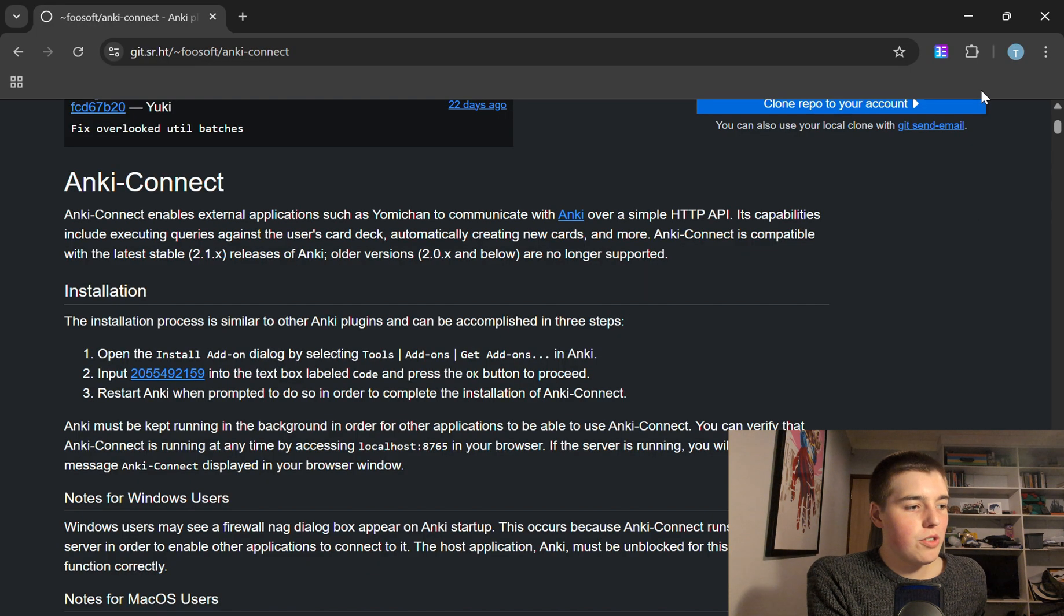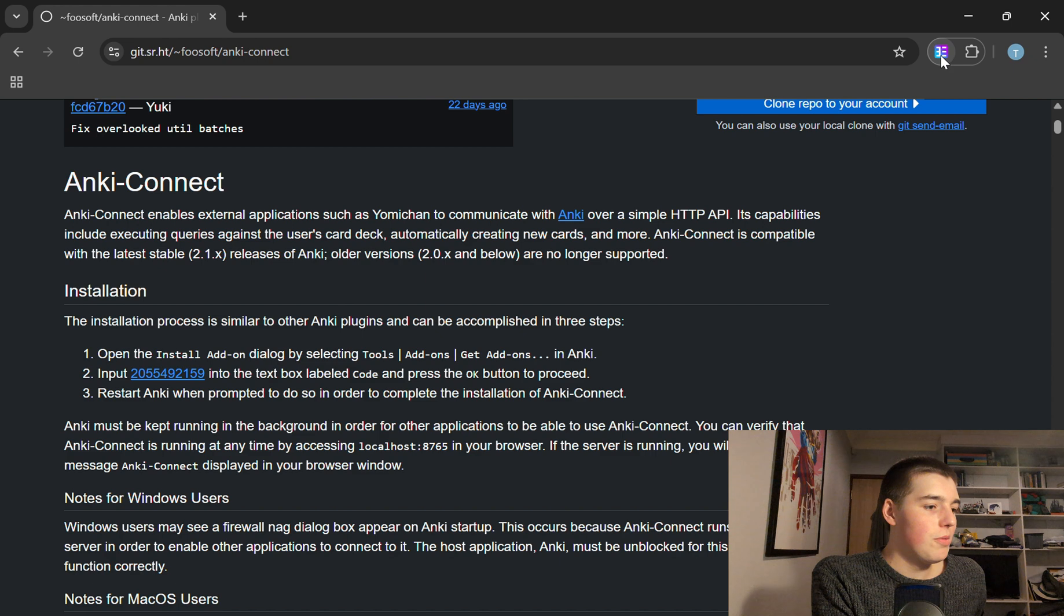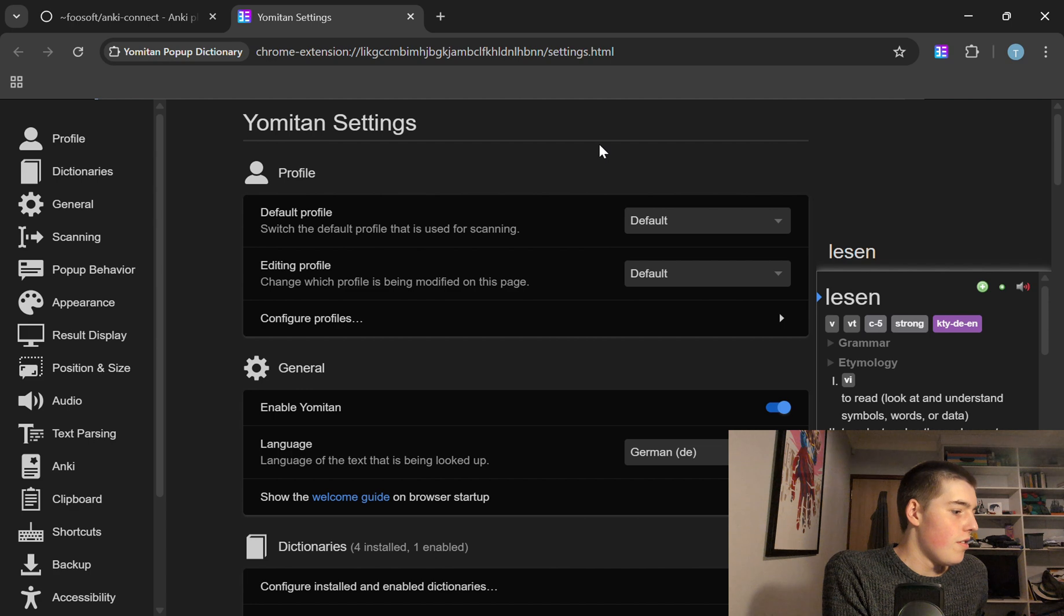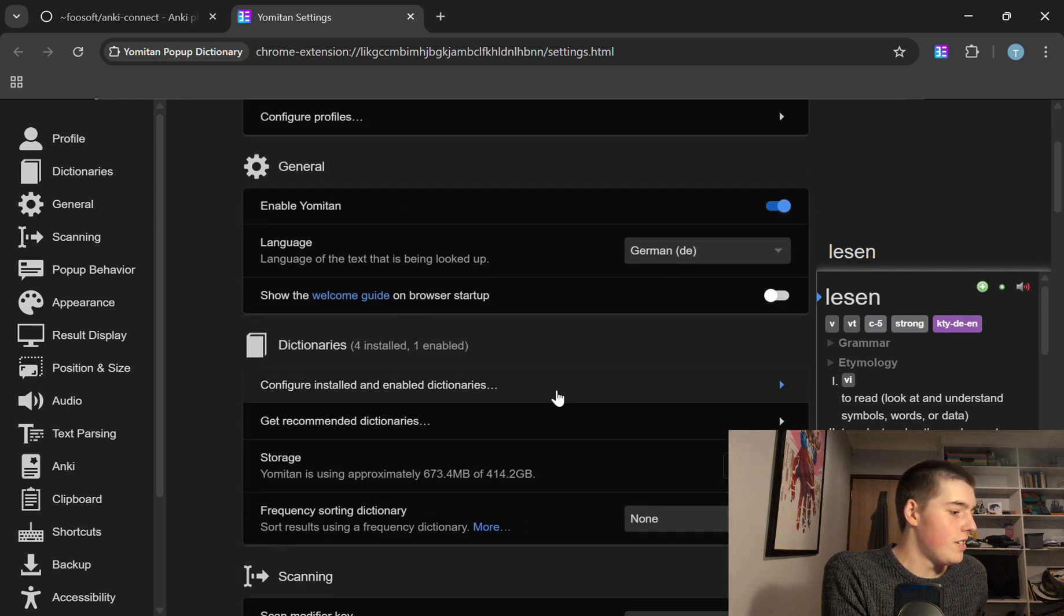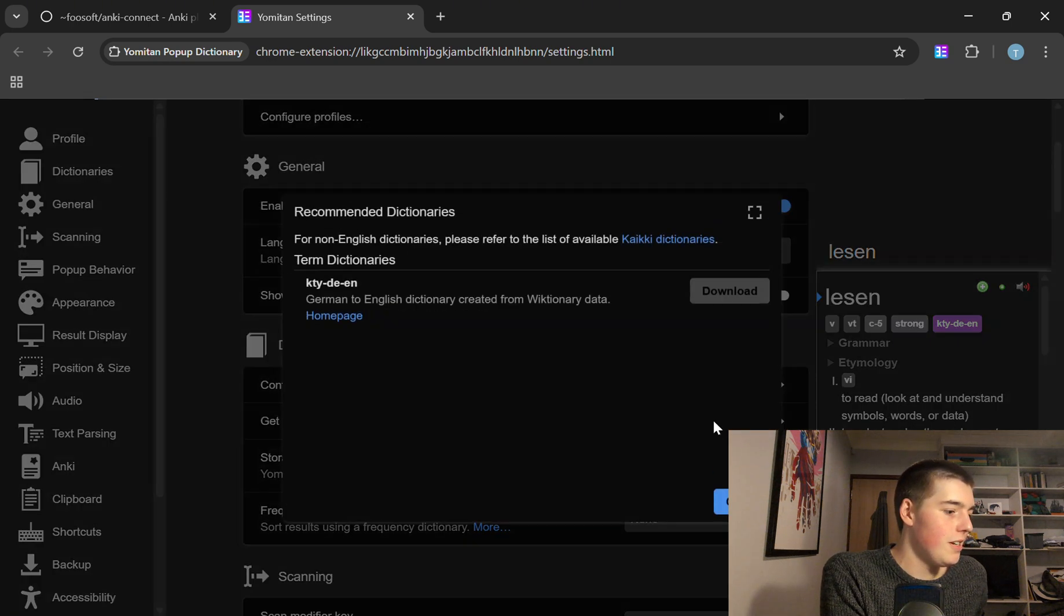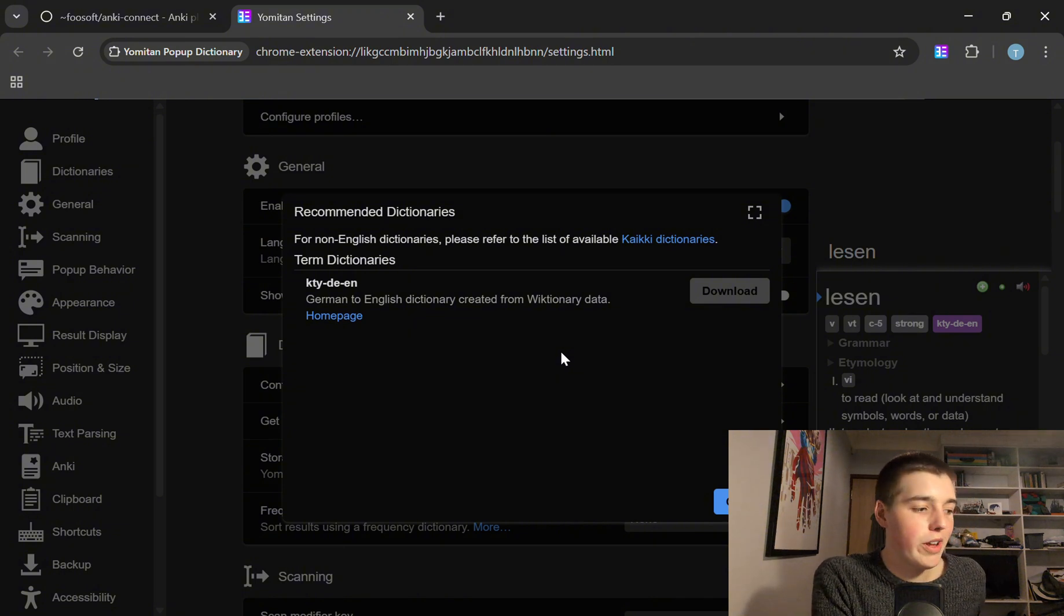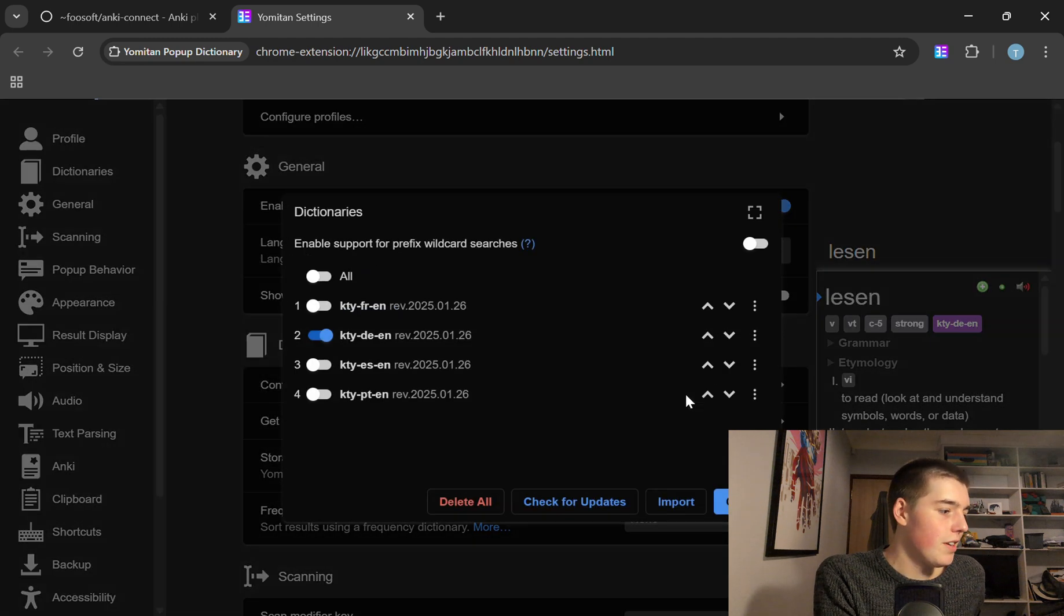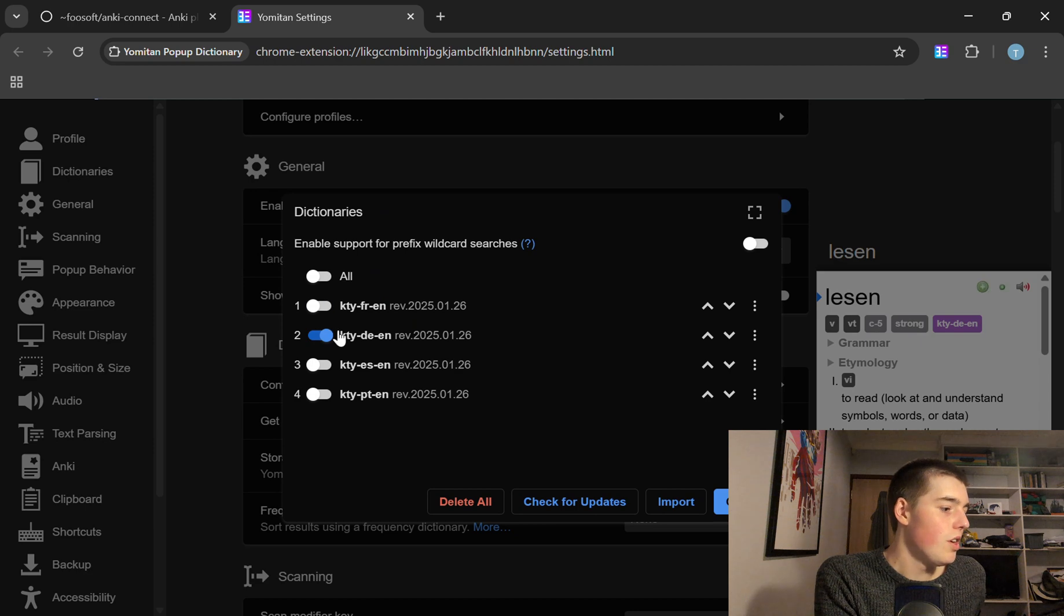Then what you do is look in your little add-on section up here and click on Yomitan and press settings. From here you scroll down to dictionaries and press get recommended dictionaries and download the dictionary for whatever language you're using it to learn. And then configure dictionaries as you just highlight the dictionary that you want it to use when it's scanning words.